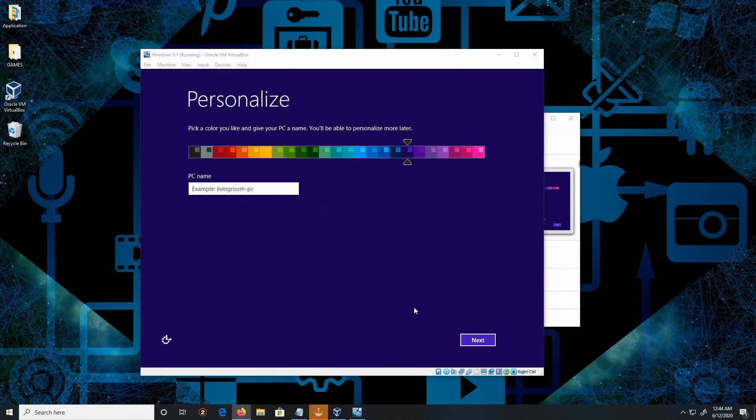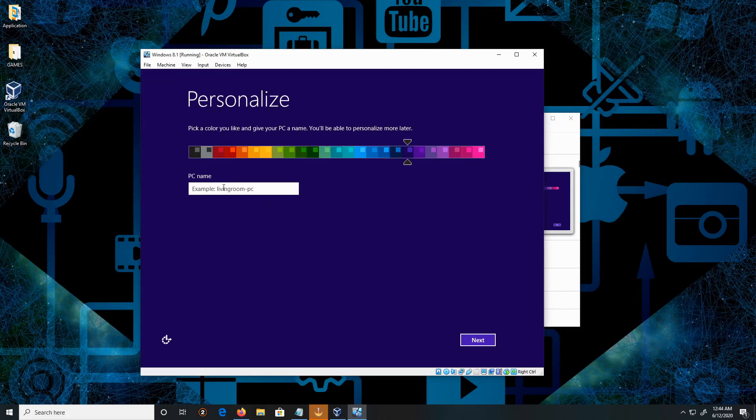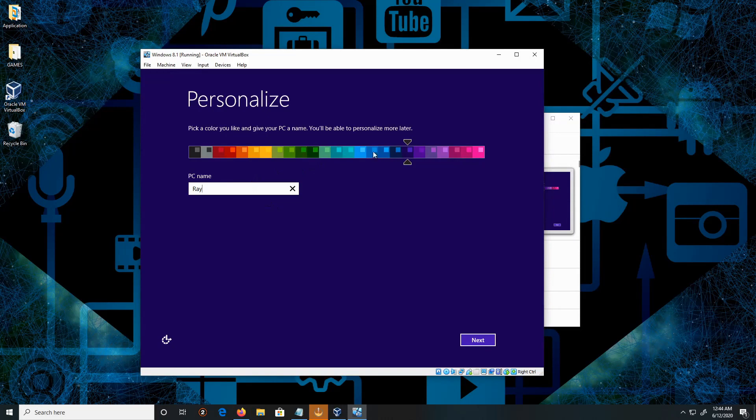For the PC name, I'm going to write Ray. Let's pick a color, let's pick gray.